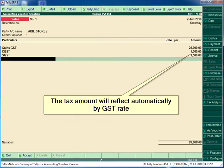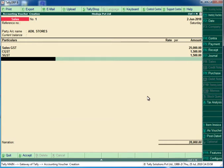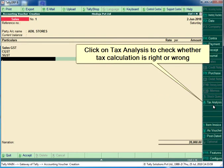The tax amount will reflect automatically based on the GST rate. Click on tax analysis to check whether the tax calculation is right or wrong.